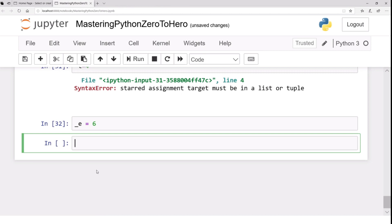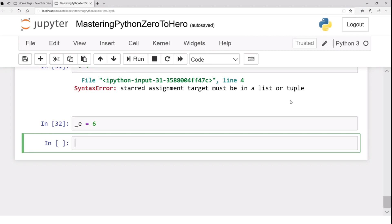You are free to define variable names as descriptive as you want. One good practice is camel notation. In camel notation, you start the variable name with lowercase letters. For example, if your variable represents the starting time of a course, you write 'starting' and then the next word starts with a capital T — 'startingTimeOfTheCourse'. This kind of notation is called camel notation and is very popular among Java developers.